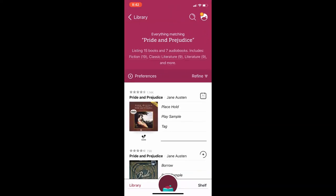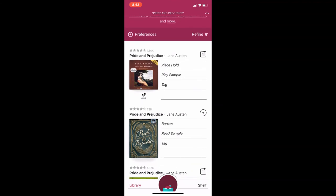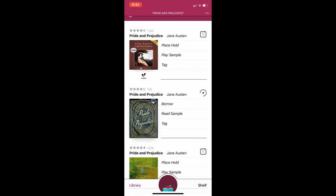My search results show up on the next screen. The first title on the screen has a pair of earbuds and says audio under the cover photo. This is a digital audiobook. The second title on the screen is an ebook. You can also see the first item has the option to place hold, meaning the title is currently checked out and I can be put on a waiting list to be notified when it will be available.